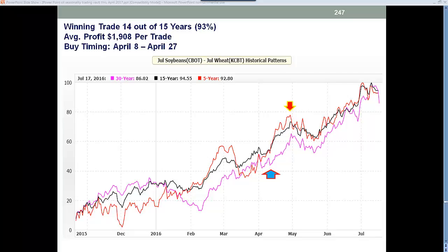I was talking about soybeans and wheat and some other things, but I wanted to revisit this soybean trade just to show you kind of where it stands, where it's starting to develop. Here's the seasonality trend chart — seasonal patterns going back five years, 15 years, and 30 years.